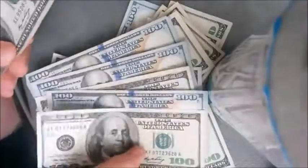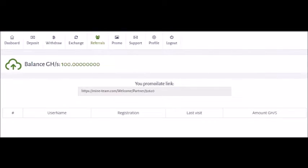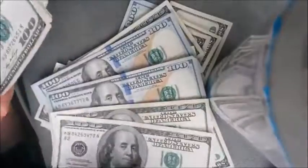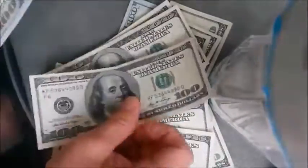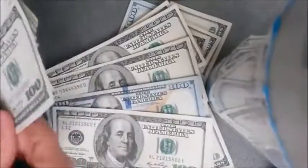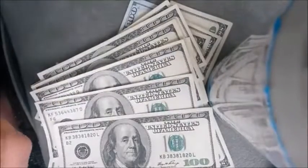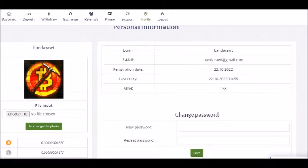By clicking on the referral tab and copying our referral link and sharing it on other sites, we can find referrals. By clicking on the profile tab, we can get a page like this where our account details are mentioned, and there is also an opportunity to change our password — that facility is provided.